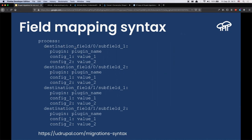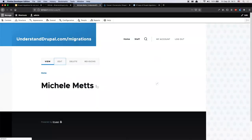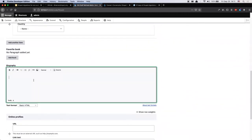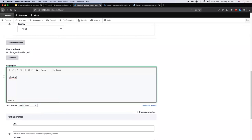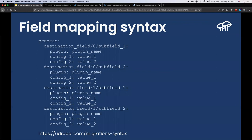The sub-field is easier to see with an example. The body field stores text that you write, but also the text format. So you have one single field that internally stores two pieces of information: the text (the 'value' sub-field) and the format (the 'format' sub-field). Those are called sub-fields.